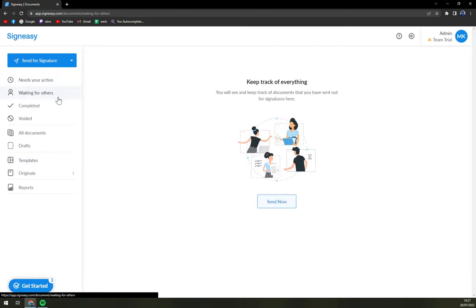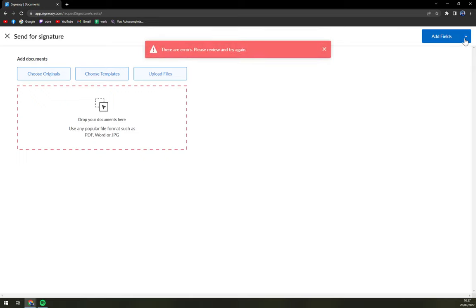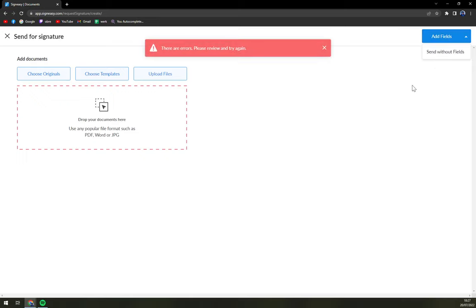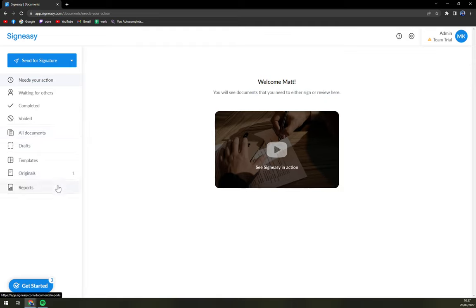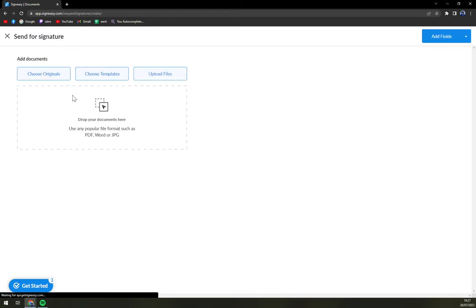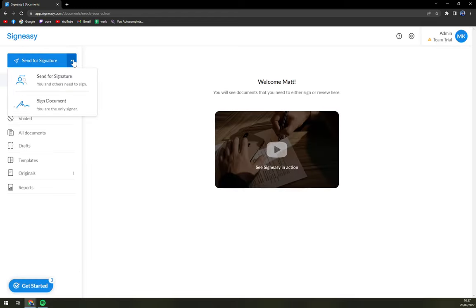So this kind of changes and here we are. Also, we have a create template, but we don't actually have to right now. So what needs your action waiting for others. In here, you can add the documents or upload files, upload, send without fields. And also completed, voided, all documents, drafts, templates, or original. Here we can send for the signature.